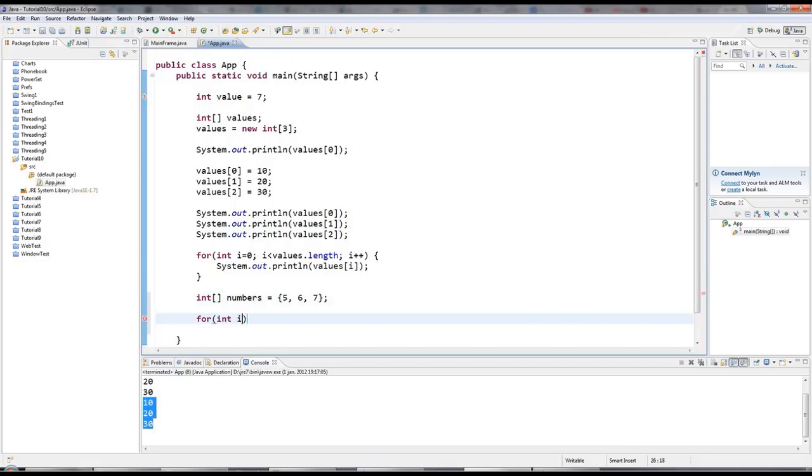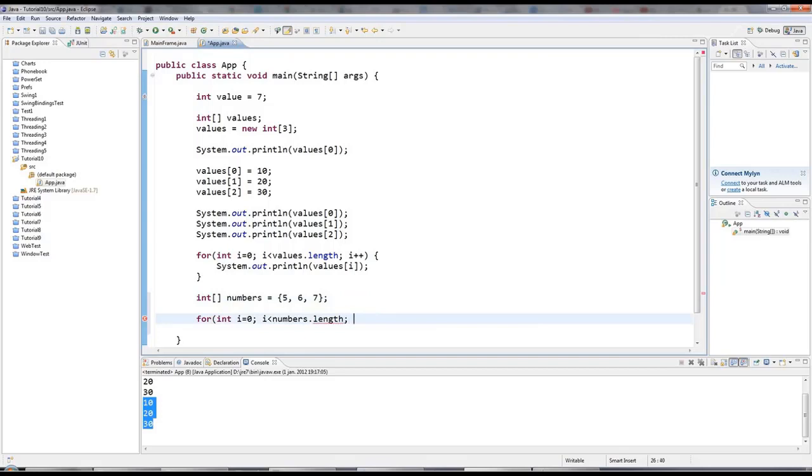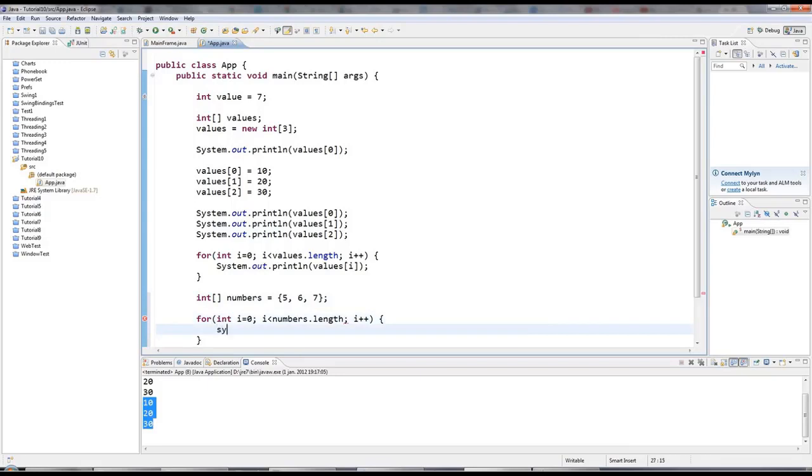I'll say i less than numbers dot length. And notice i is never equal to numbers dot length because numbers dot length will be three. And if I refer to numbers three, that will be outside the array, which is no good because the last one in the array has index of two because we started numbering at zero. And I'll say here i plus plus again. And then I'll do sysout again, numbers. And of course, you could change the numbers here as well as just accessing them if you wanted. And if I run this, we get five, six, seven.